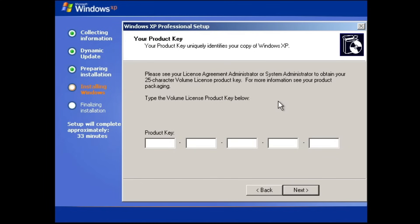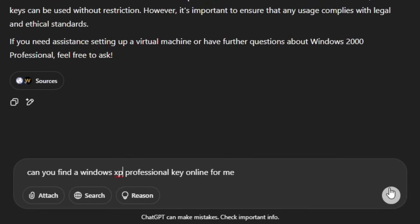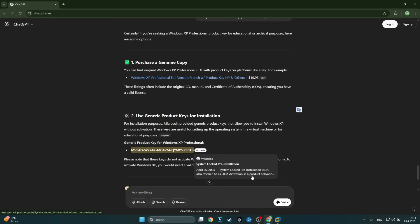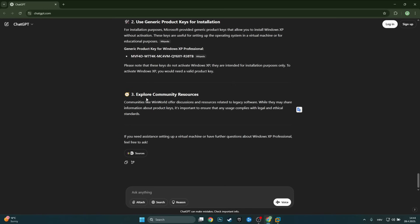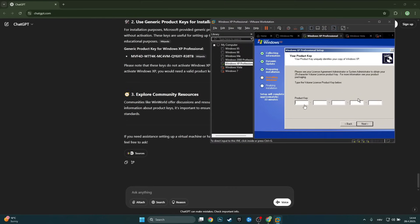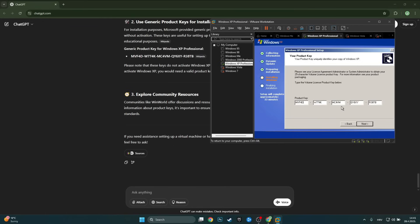Here we are in the Windows XP setup — the resume also worked fine. Let's try to get a Windows XP Professional product key from ChatGPT. It gave us a generic product key option — a generic key for Windows XP Professional from Wikipedia, which unlocks pre-installation SLP, also referred to as OEM activation. Let's try that out. Typed it in, clicked next — 'Product ID entered is not valid.' It did not activate Windows.